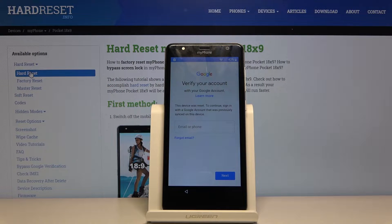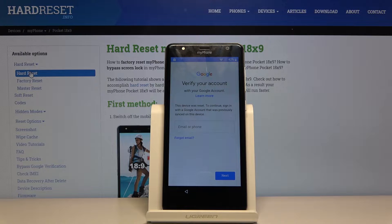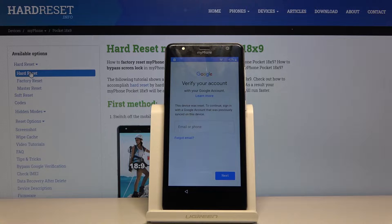Welcome. In front of me is my phone and today I'll show you how to bypass the Google verification screen. As you can see, the device in front of me is locked, and without the proper email and password for that account I won't be able to set up the device.